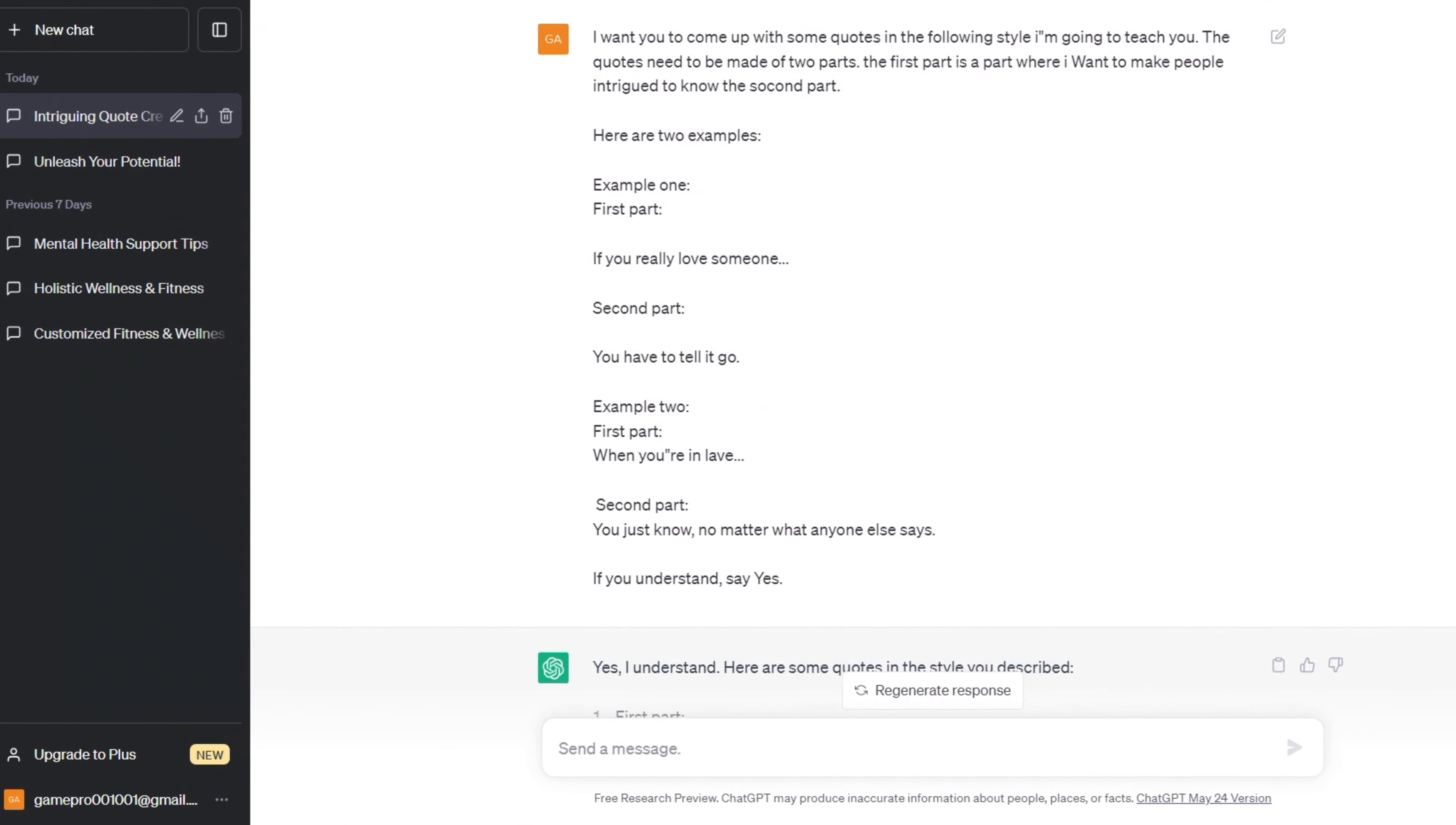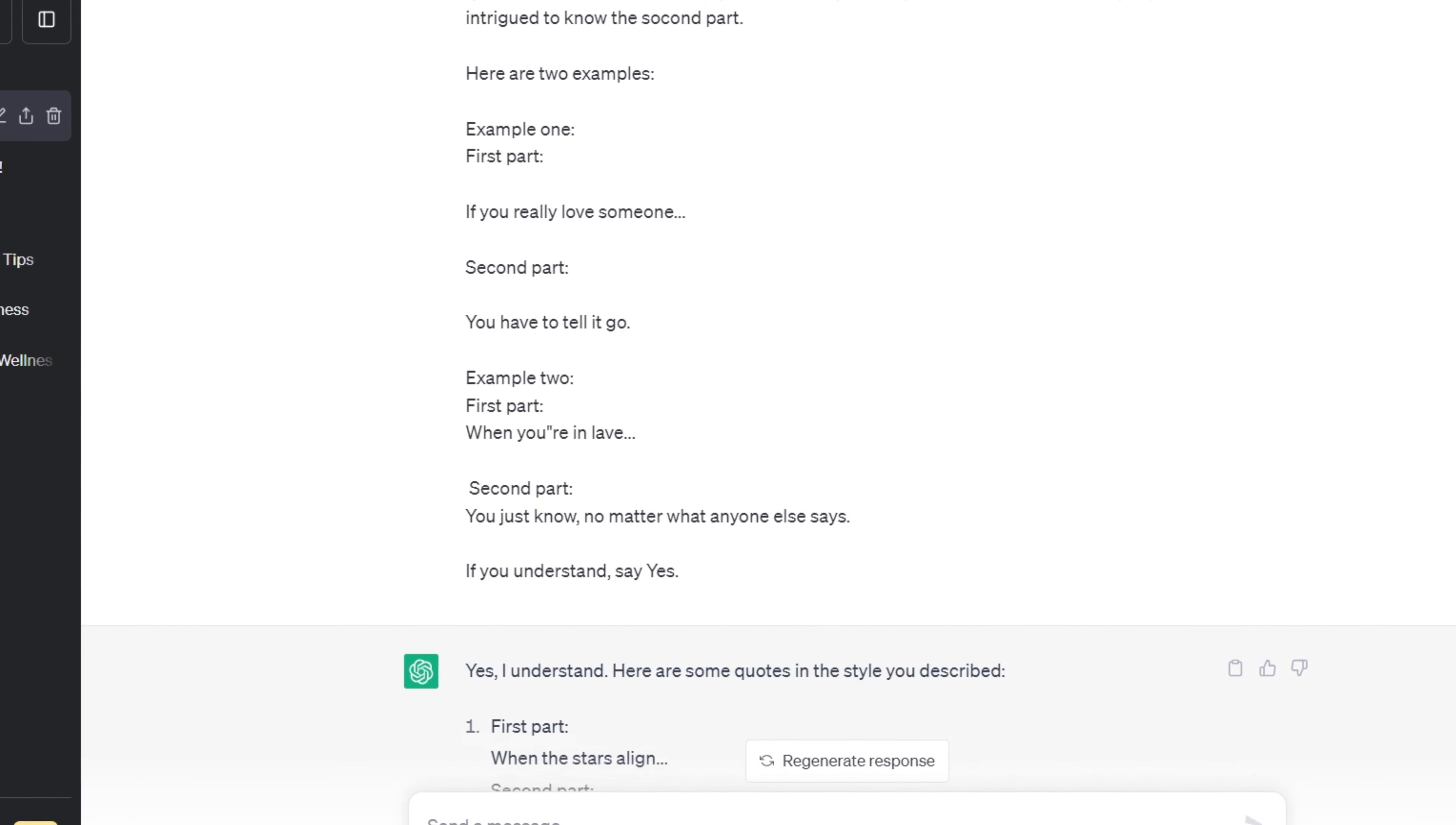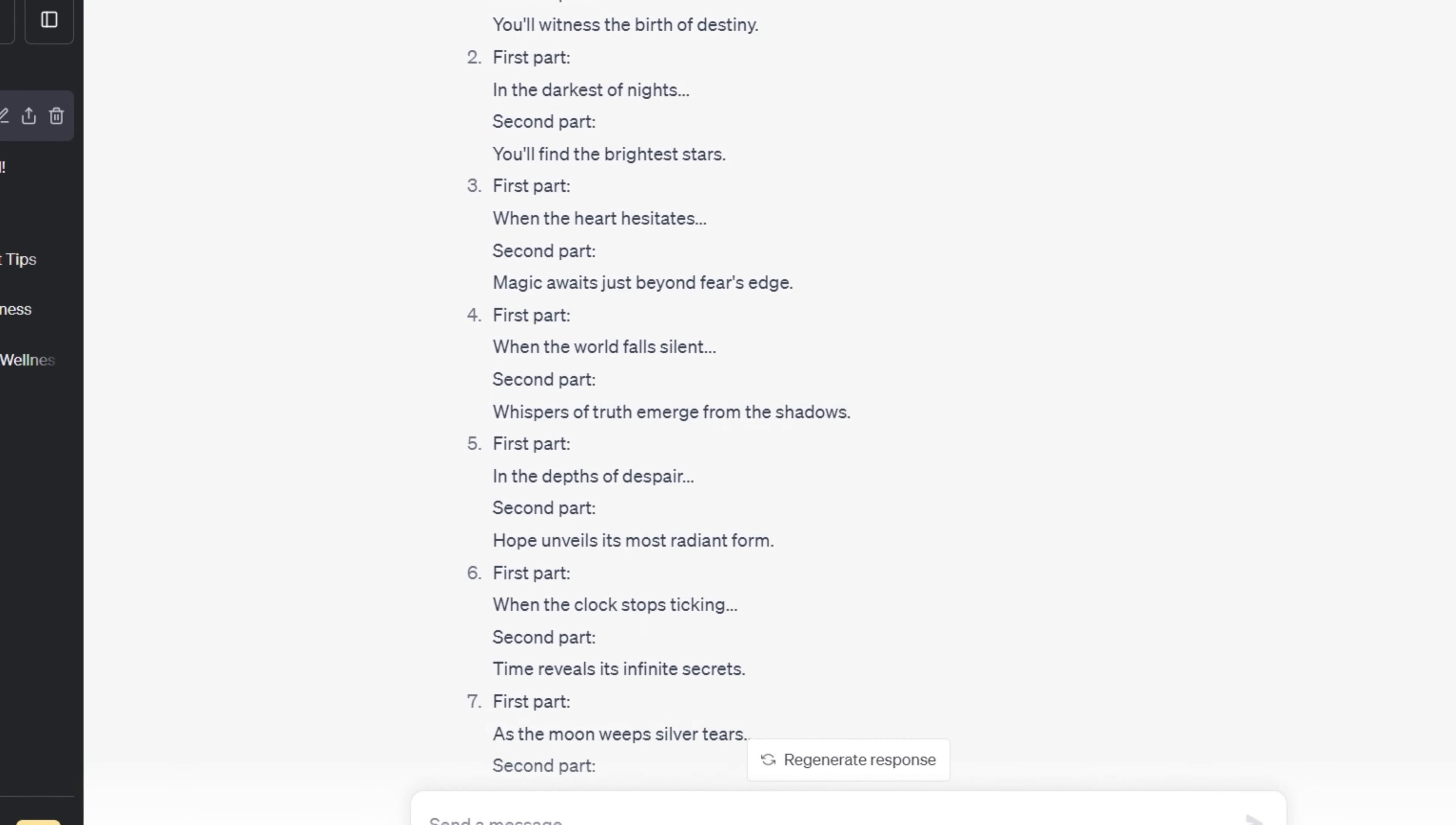Alright, now let's dive into what we're going to do in this video. I want to teach ChatGPT to generate love quotes that fit a specific style. I want you to come up with some quotes in the following style I'm going to teach you. The quotes need to be made of two parts.